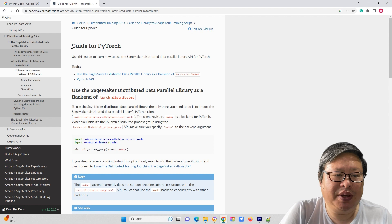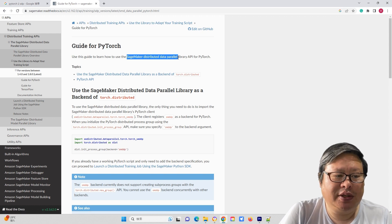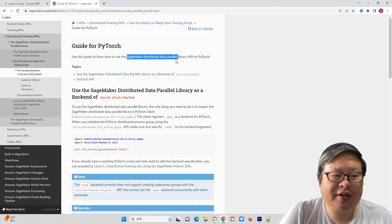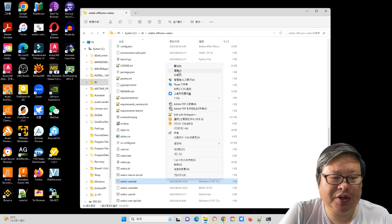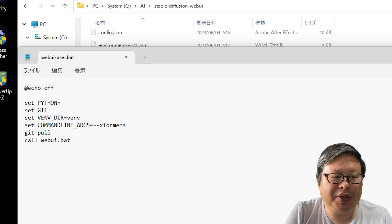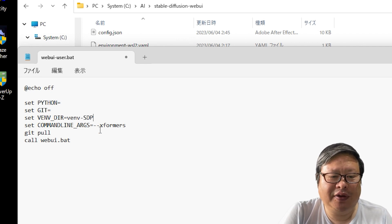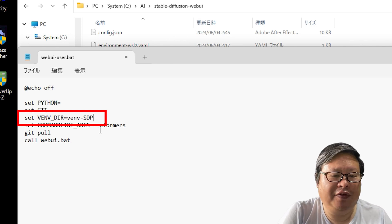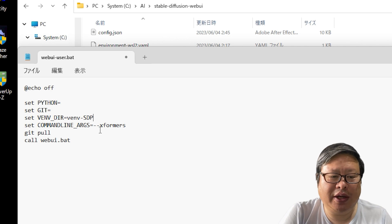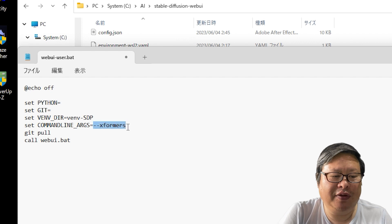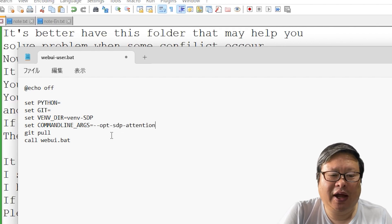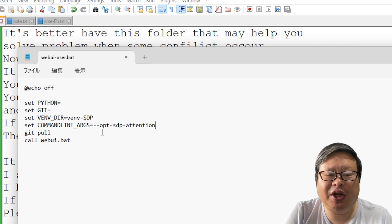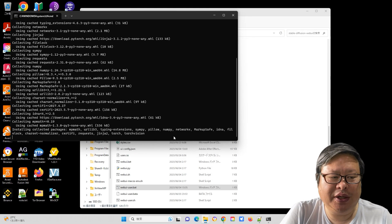Additionally, it has been suggested that using SDP, a scaled dot-product attention, instead of Xformers, can enhance performance. For testing purposes, I have added a new virtual environment. In the webui.bat file, set venv-dir equals venv-sdp. This action will create a new folder in the webui root directory. Remove the xformers option and add opt sdp attention.